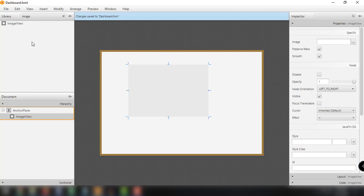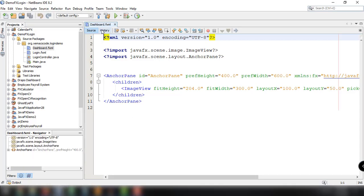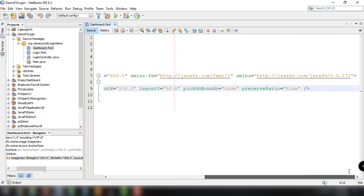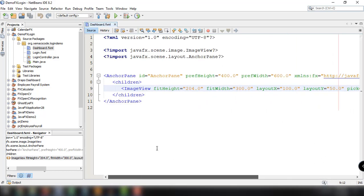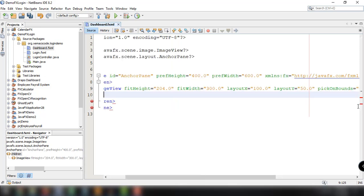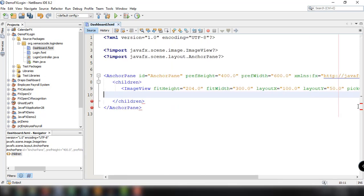As you can see, we have the ImageView here with fitHeight and fitWidth set to 300. What we can do is use the ImageView element directly and close it using the ImageView self-closing tag.